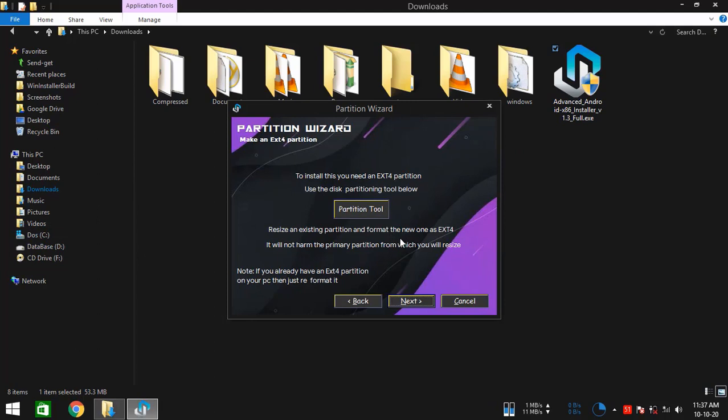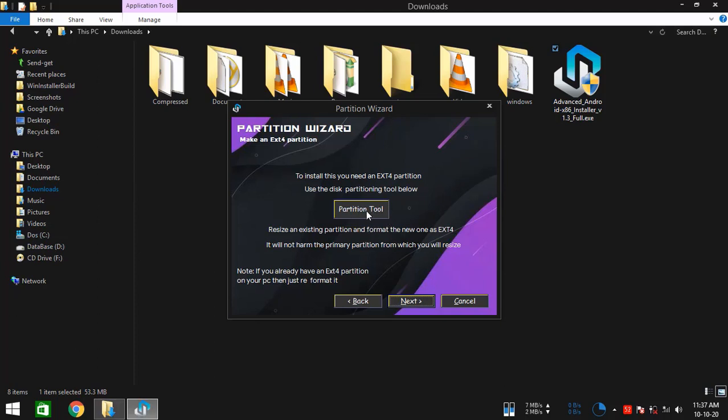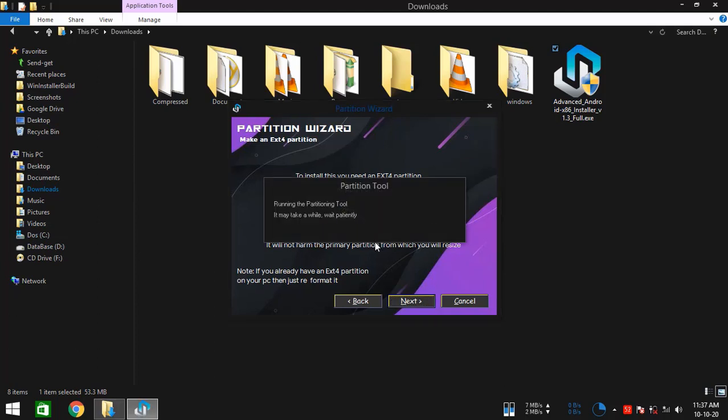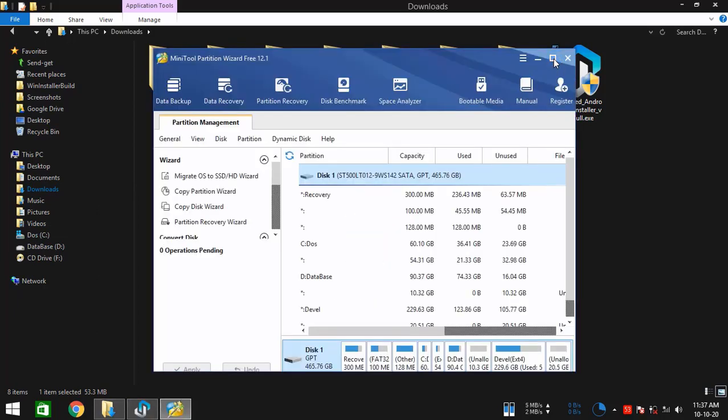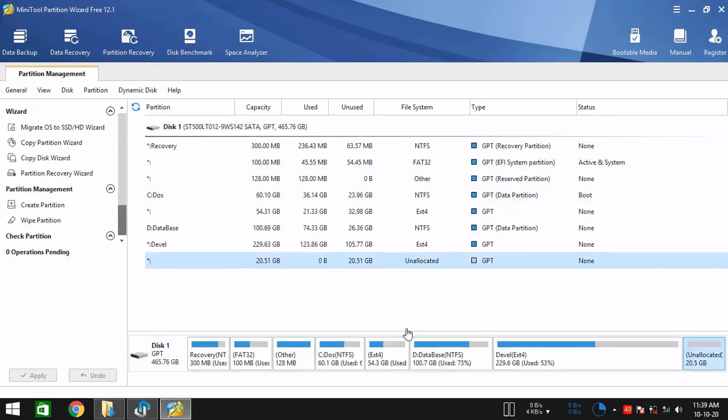Since I am showing the EXT file system installation option, we're going to need to create an EXT4 partition. For that, click on this button and it should start the partitioning tool right in a few seconds. Okay, so it just started.